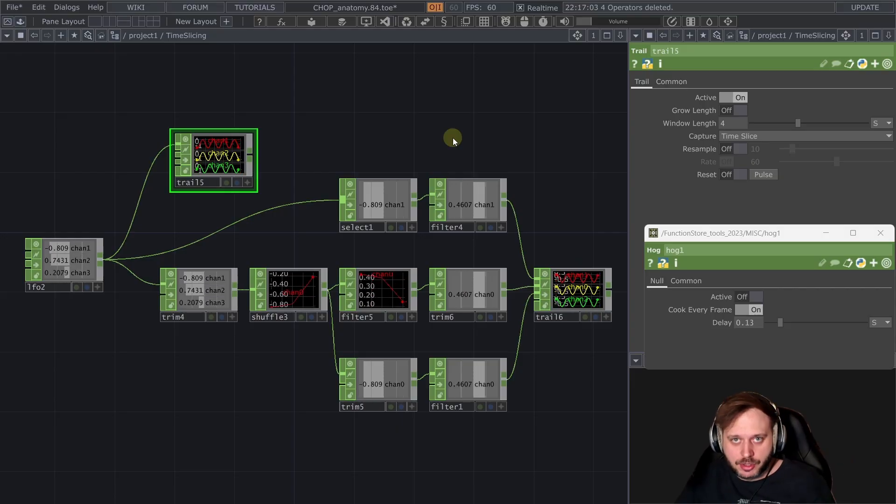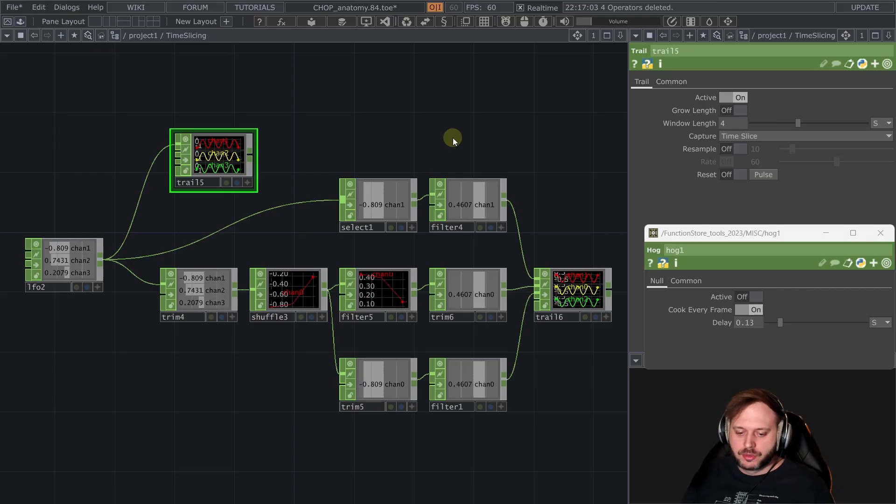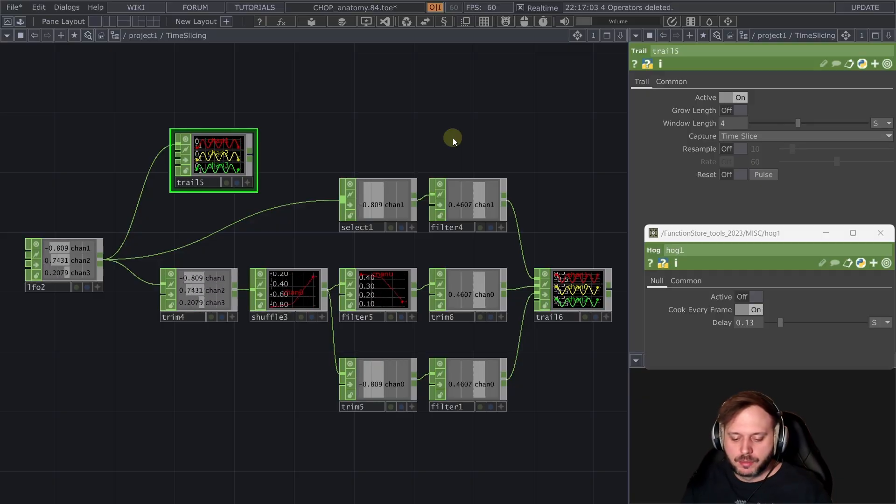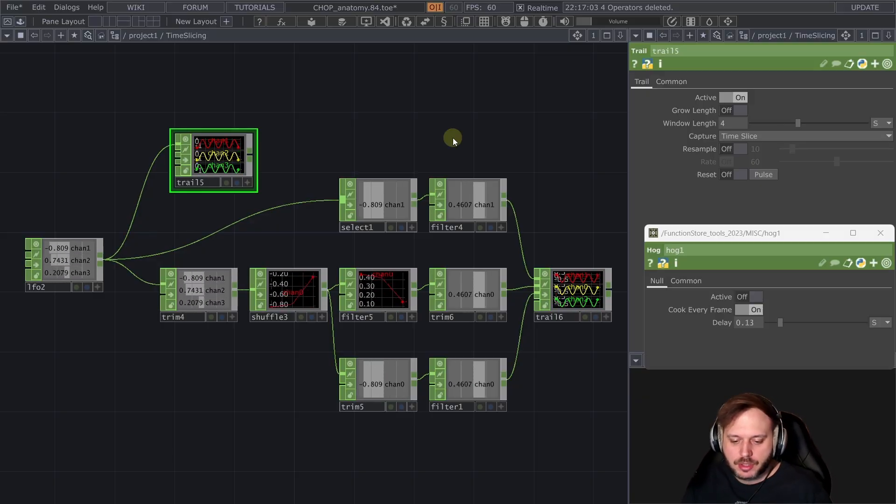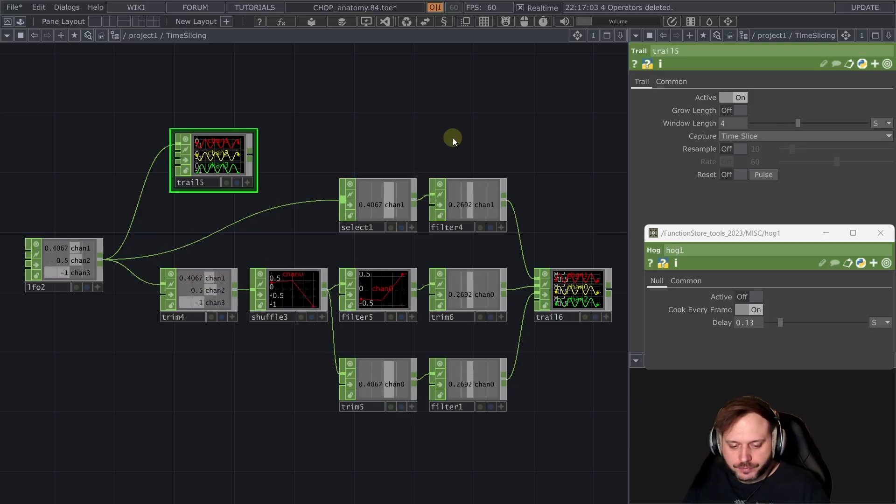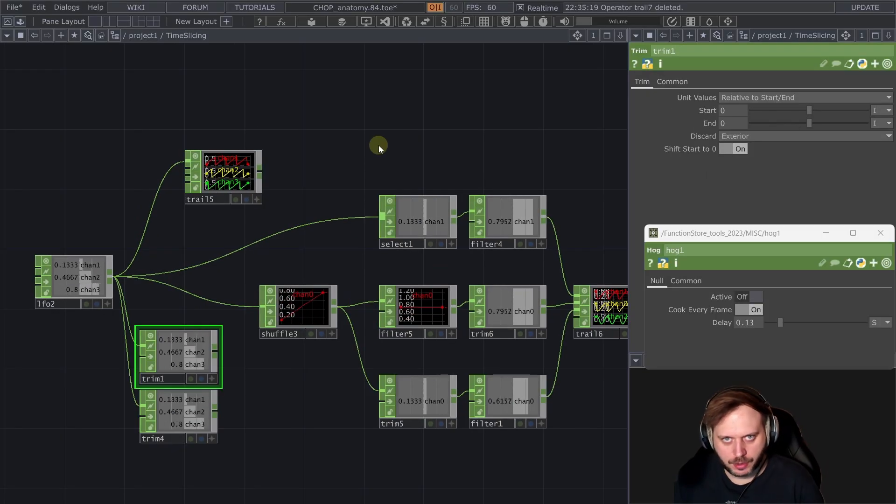But the issues and the learning don't stop there when it comes to time slicing which is there to help you but it also is there to cause some issues sometimes and this is a super important part of this video.